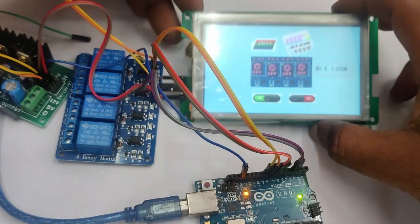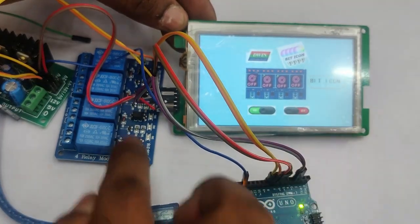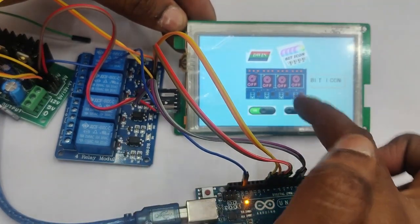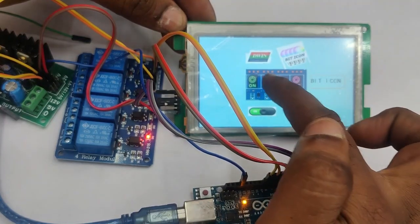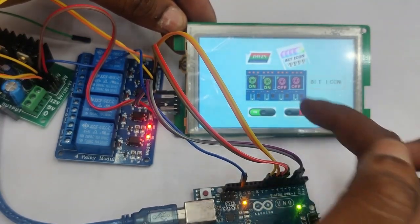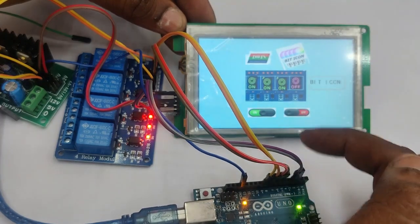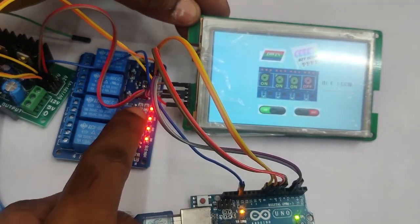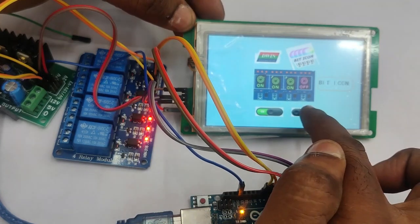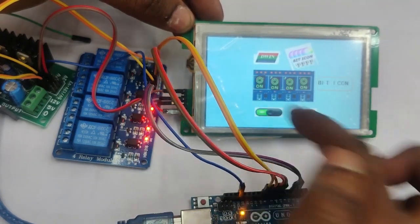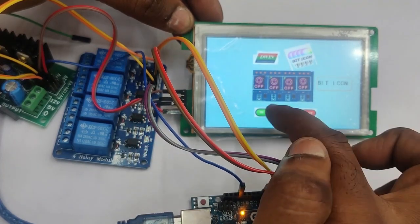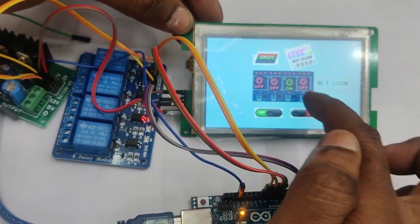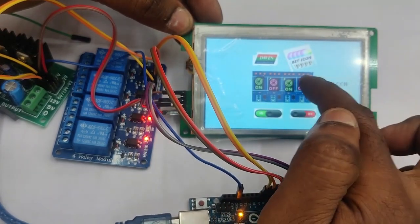You can check the DWIN display physically. Touch on the first icon and notice the relay board. First icon, the first relay is on, first LED is on. Again touch on second, both the LEDs are on. Third, one two three on. Fourth one, one two three four, all are on. So according to the bit icons we set, it is switching on and off. And all on means all the four relays are on. All off, all the relays goes to zero.